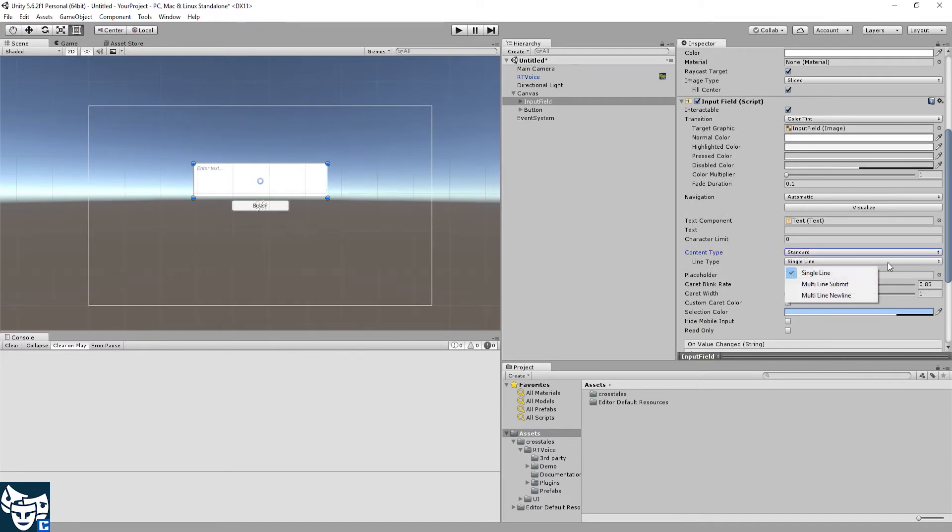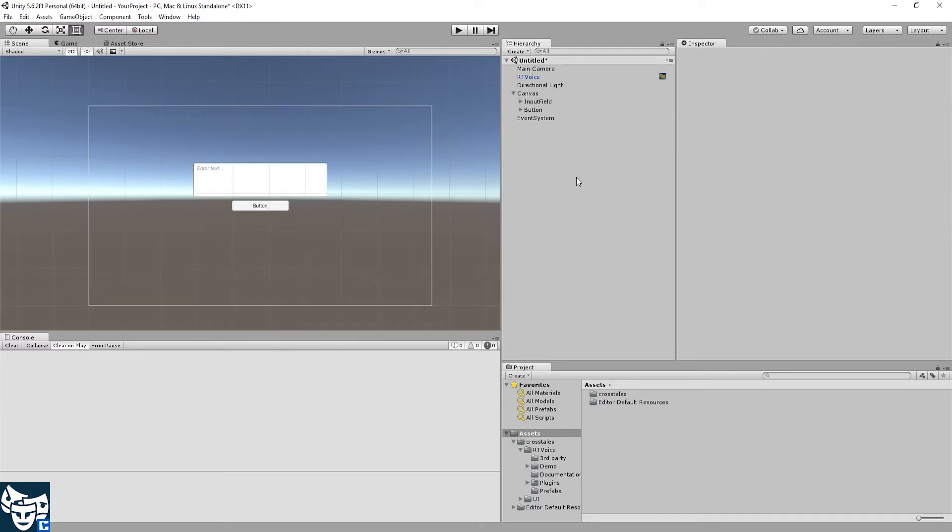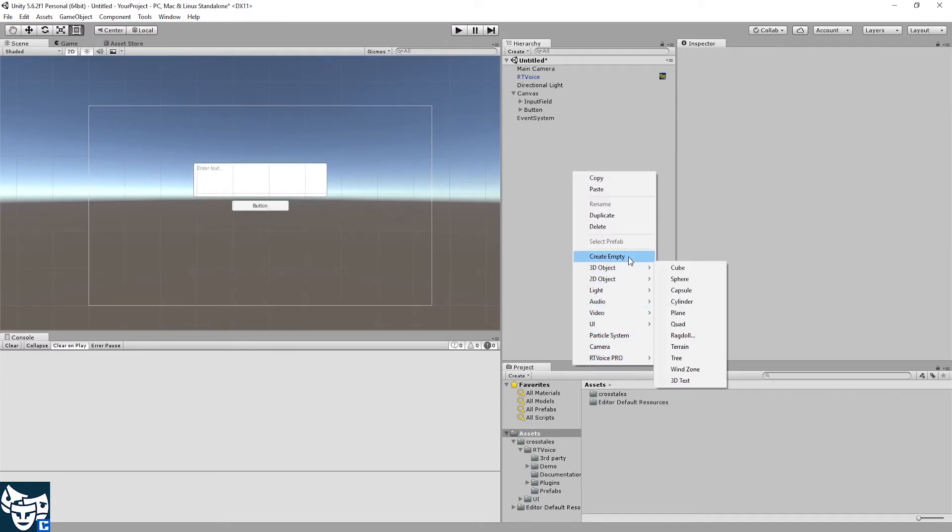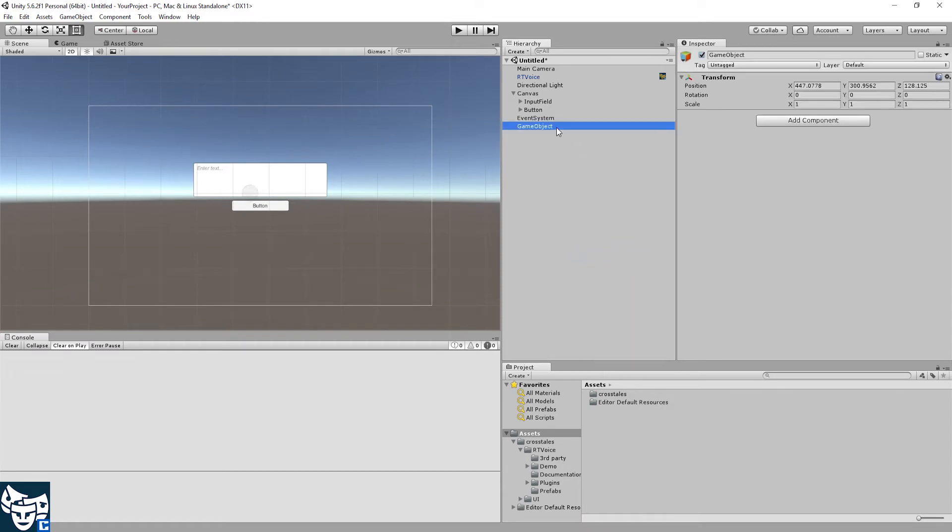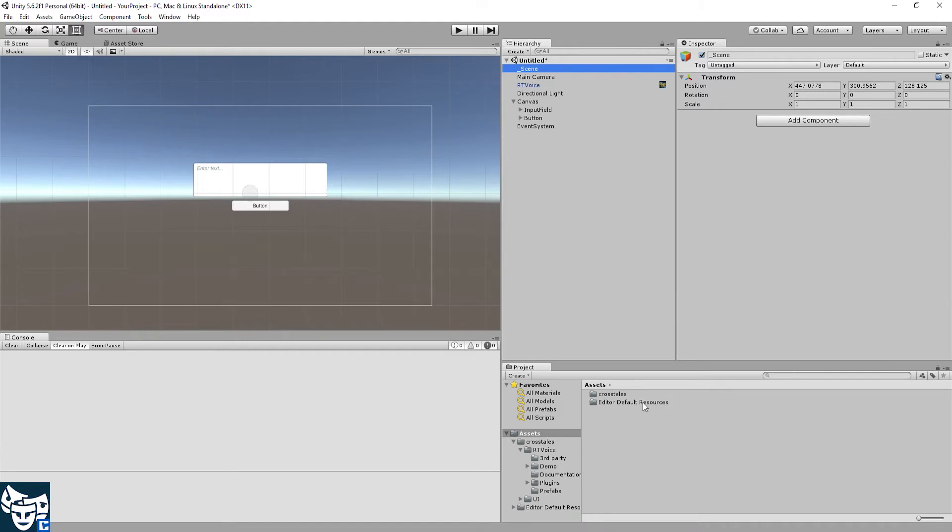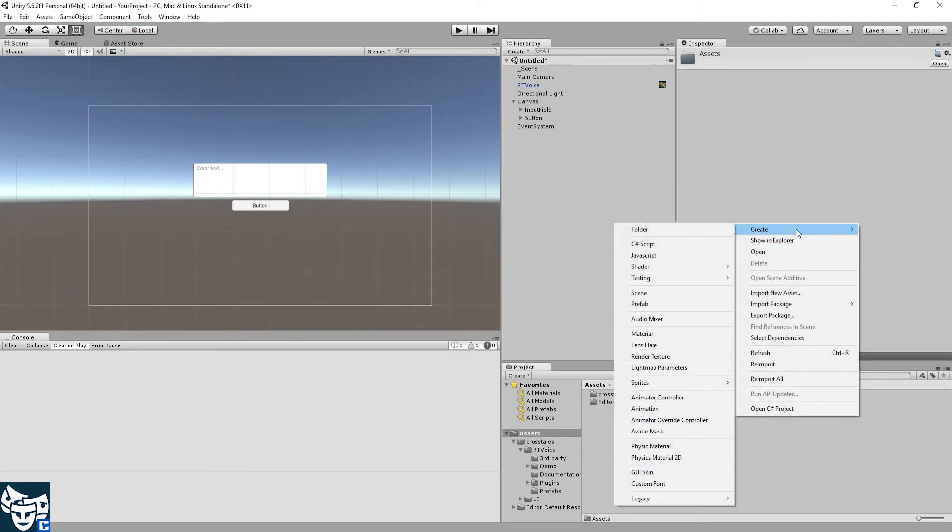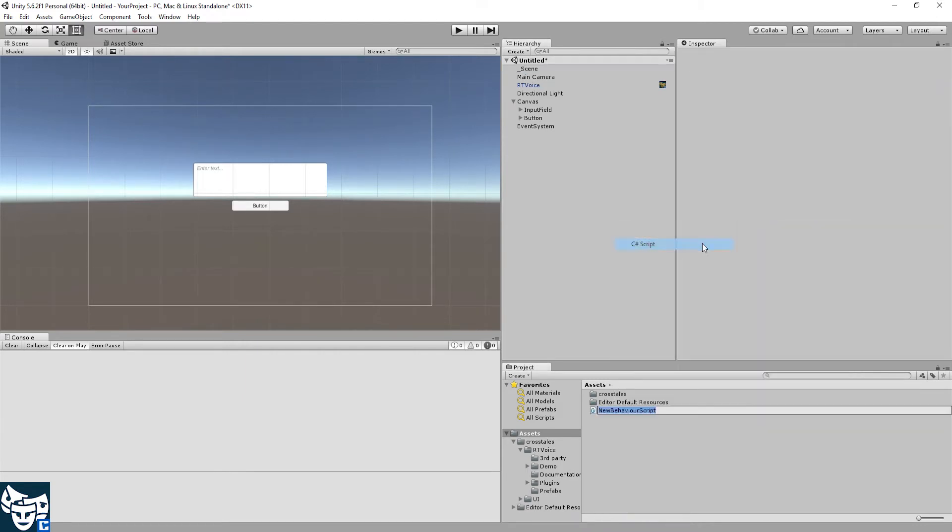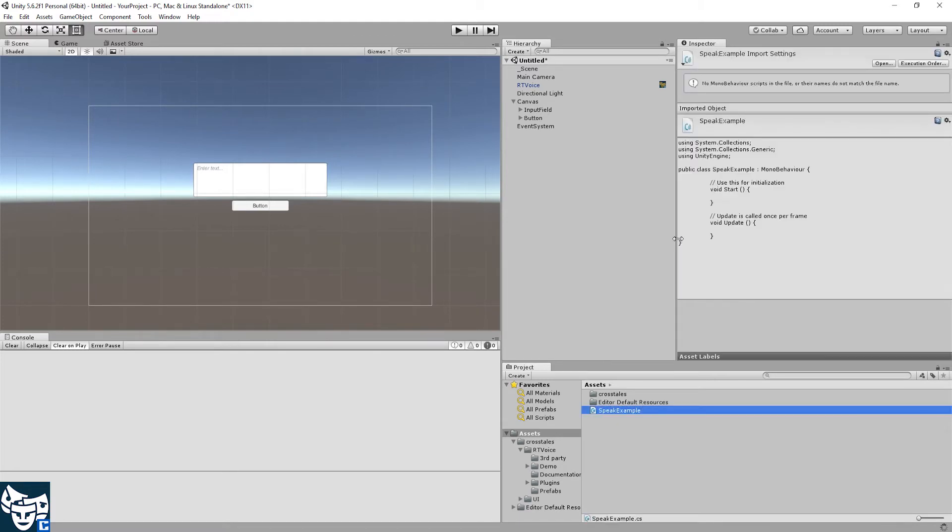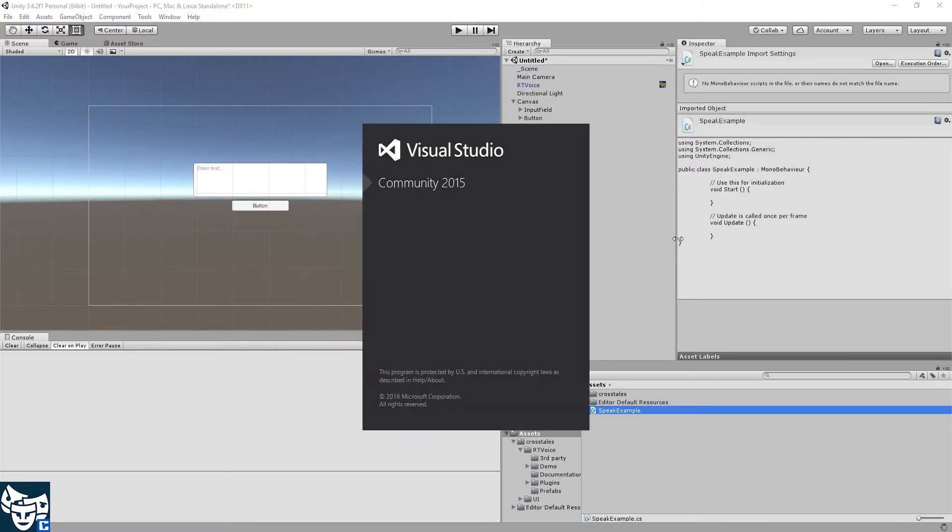Oops. Okay, now an empty game object to keep things organized. Let's call it scene and of course a script. I'm going to call it speak-example. Open it.